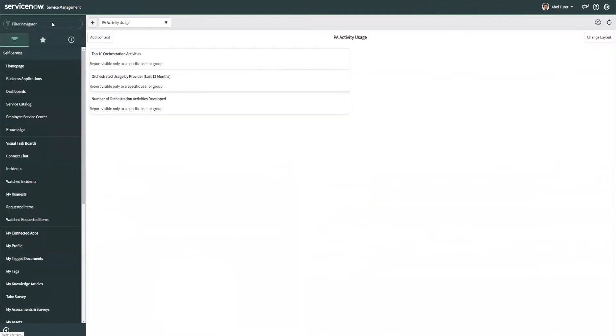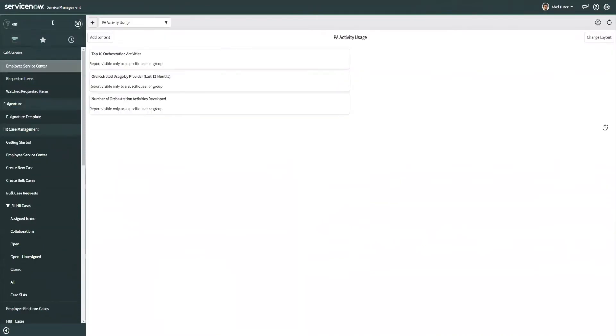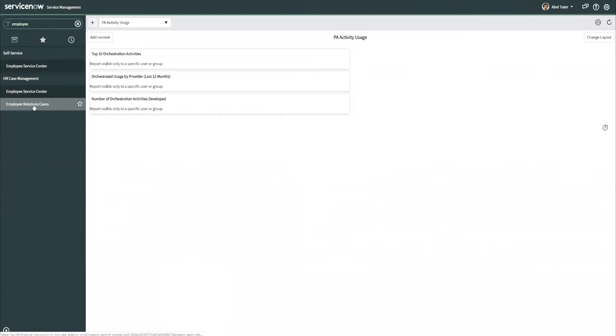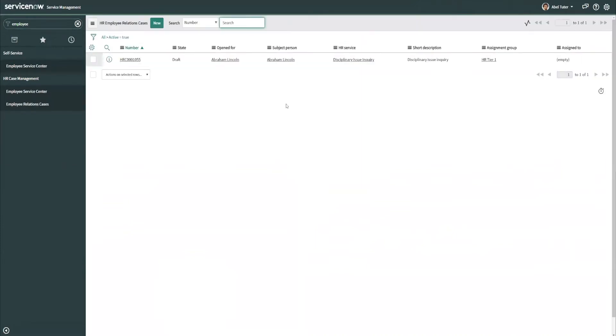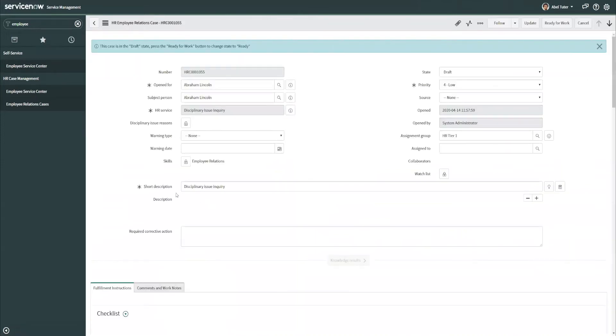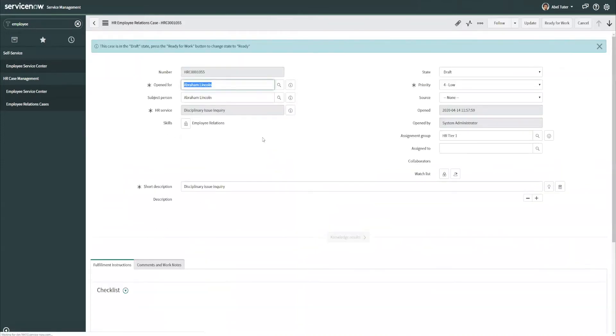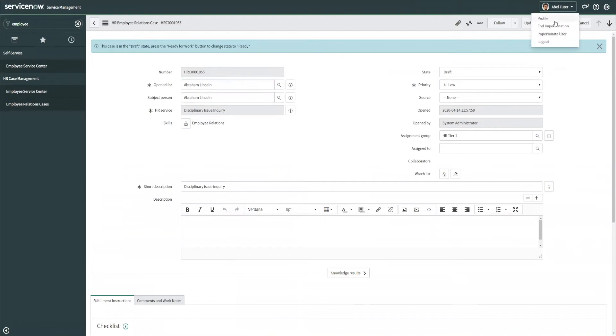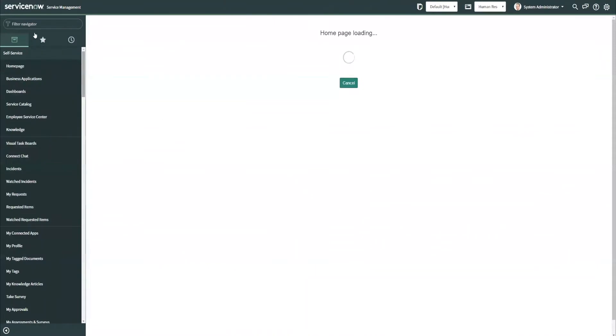All right, so now let's go look at employee relations cases, and you can see, in fact, ABLE is able to see the disciplinary issue inquiry but not the other one that we have specifically locked down, and can now work this case as they would any other normal case that didn't have that additional layer of security on it. So as I go back again, let's see what other changes we can make here.